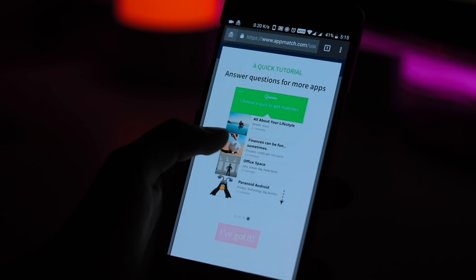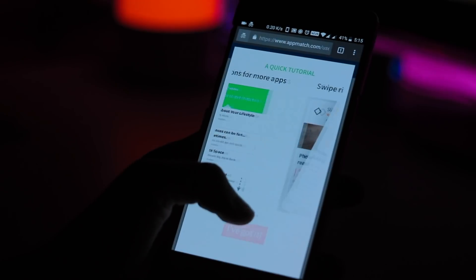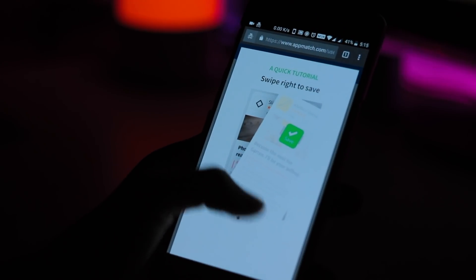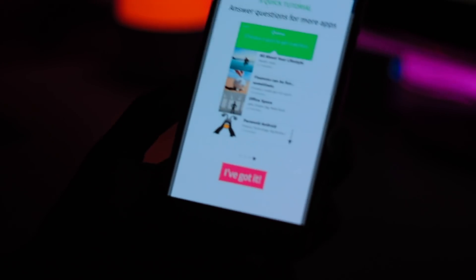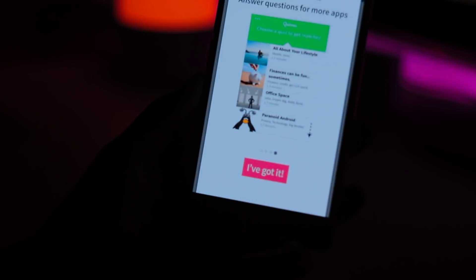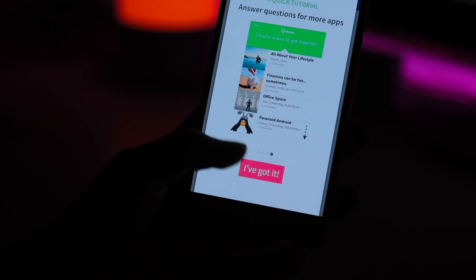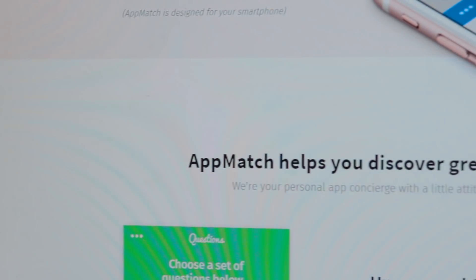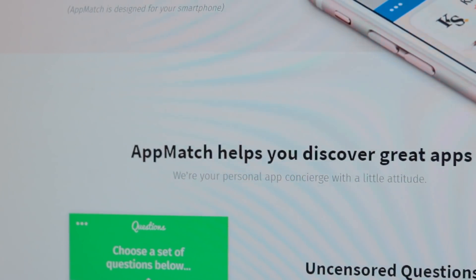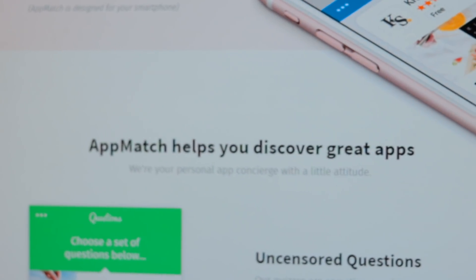It's incredibly polished, especially considering that it's still in development. I found myself actually enjoying answering questions and looking over app recommendations when I was done.